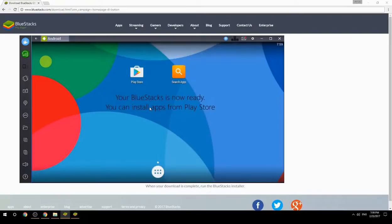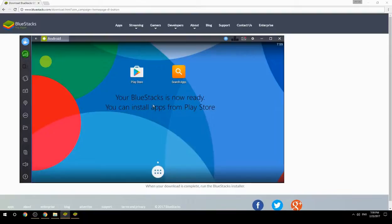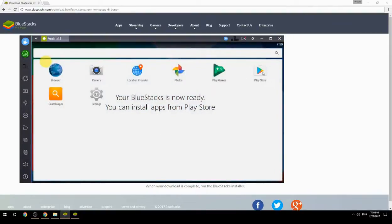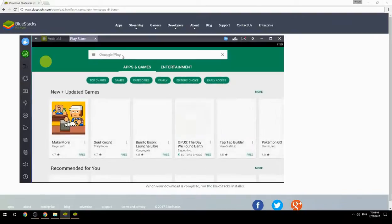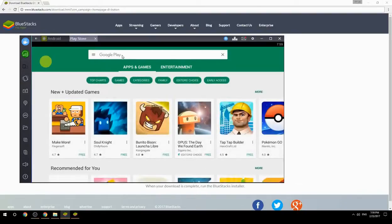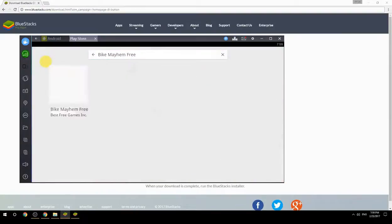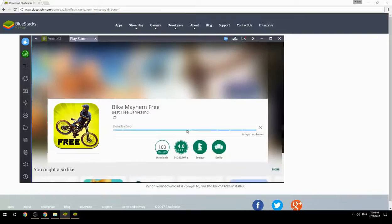Your BlueStacks is now ready and you can install apps from the Play Store. Search for your game name inside Google Play, click on the game icon, click the Install button, and once installation is finished, begin playing.